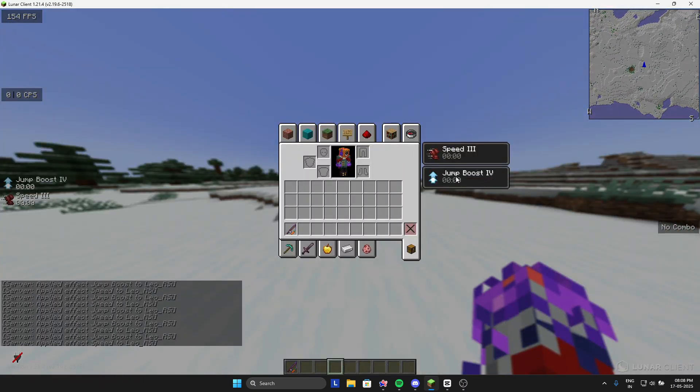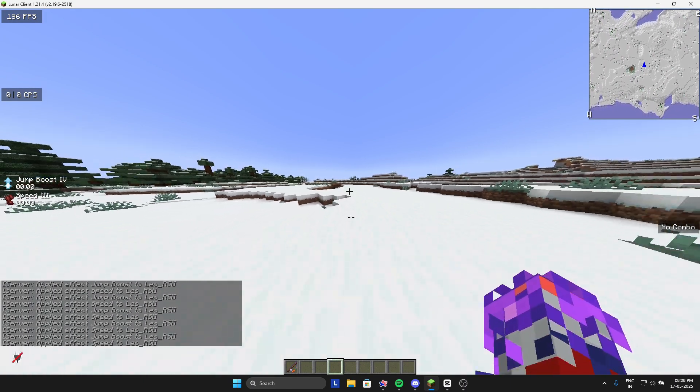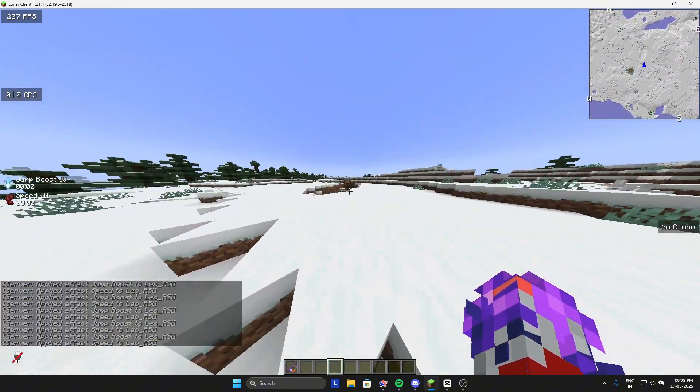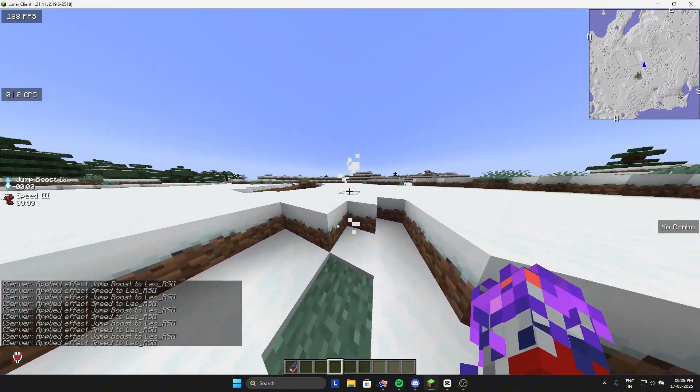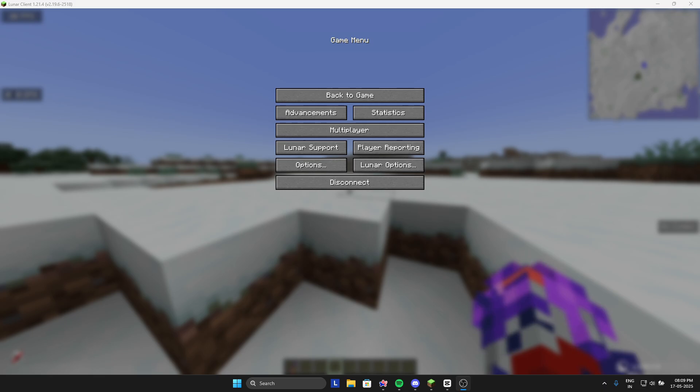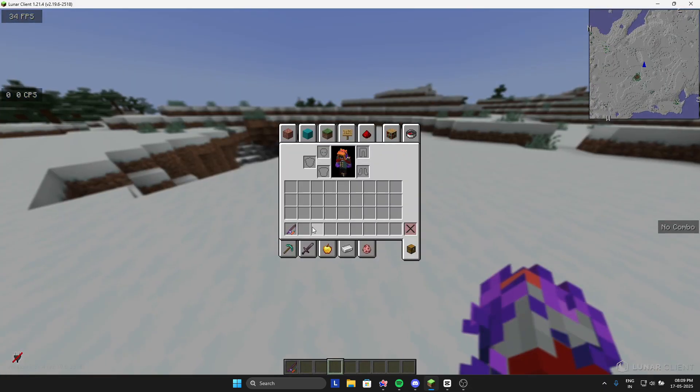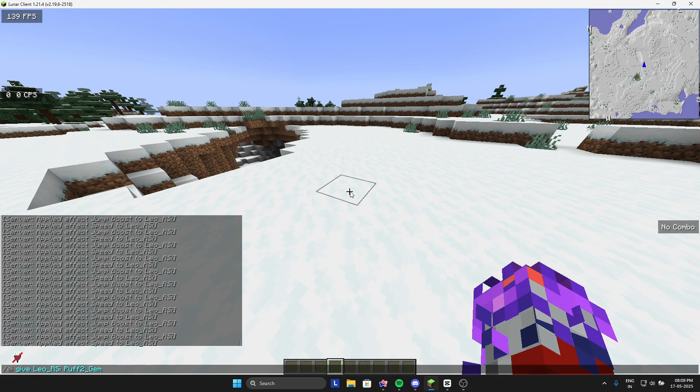It gives jump boost, speed three and all. But this one needs the gem to be in your inventory all the time, most of the time. Like put it in your left hand or something.